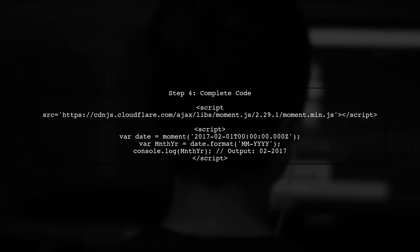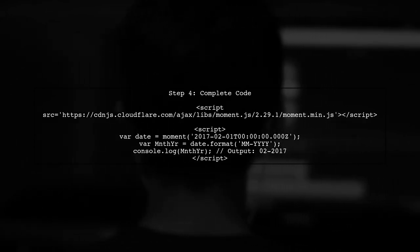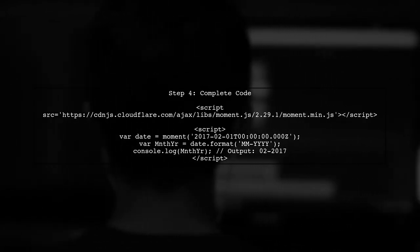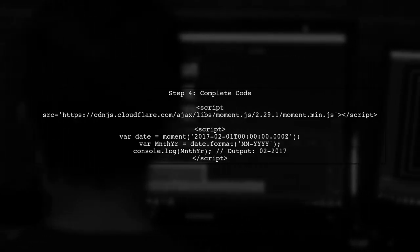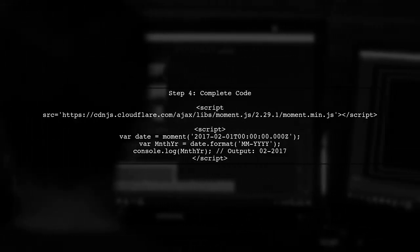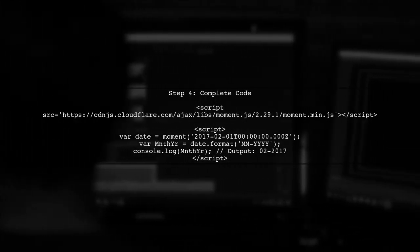Finally, let's put it all together. Here is the complete code snippet that you can use to achieve the desired date format.